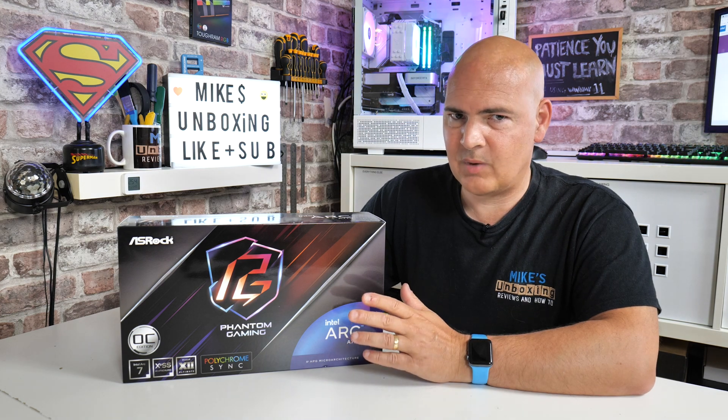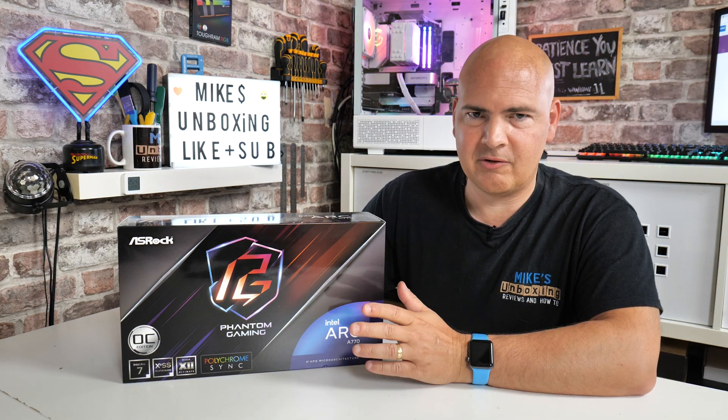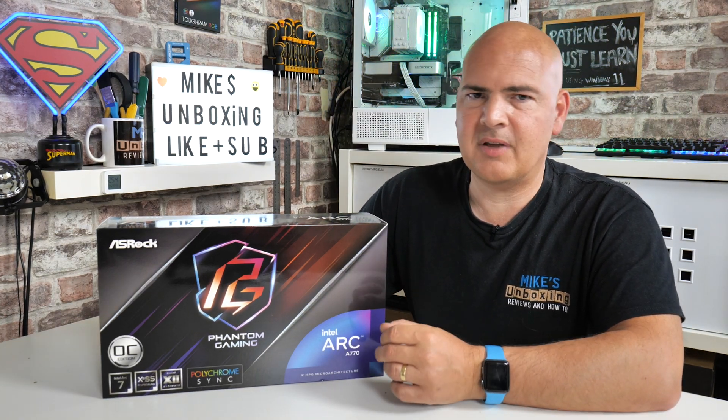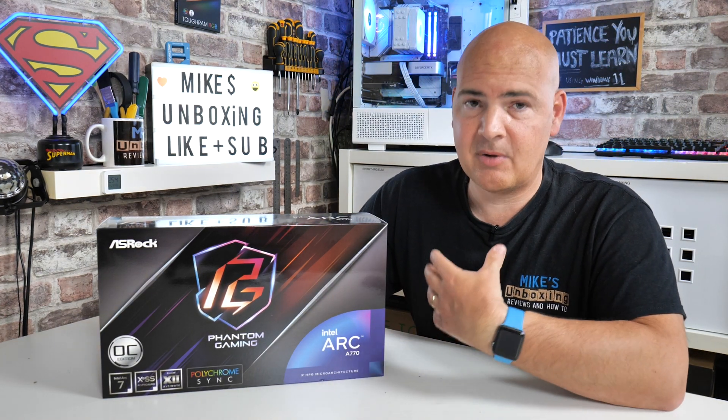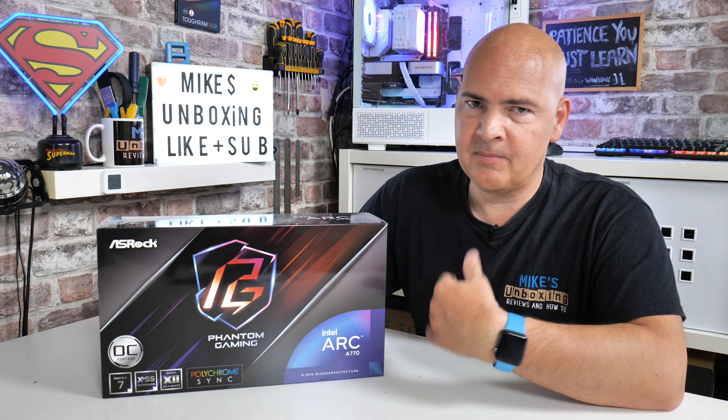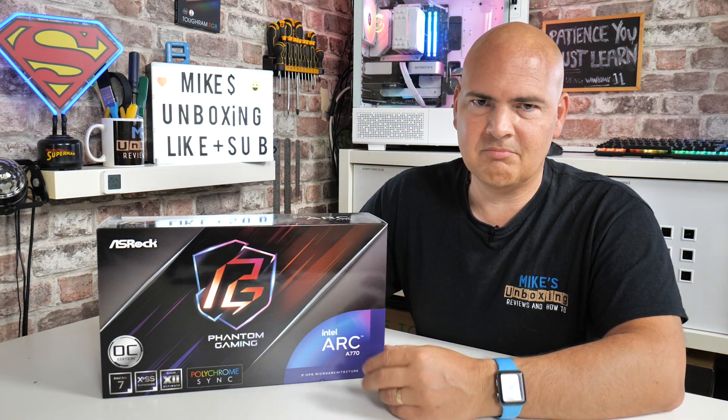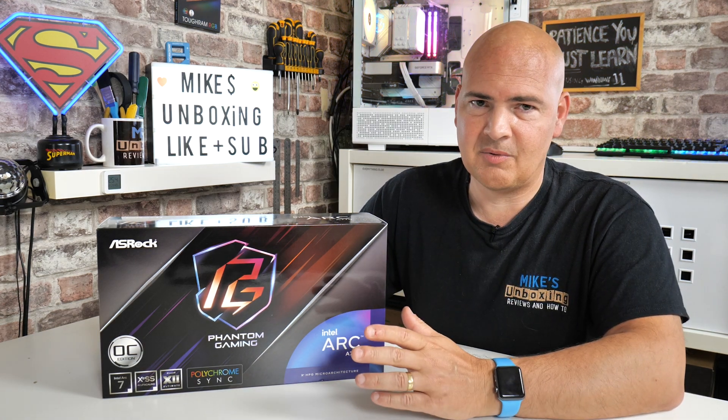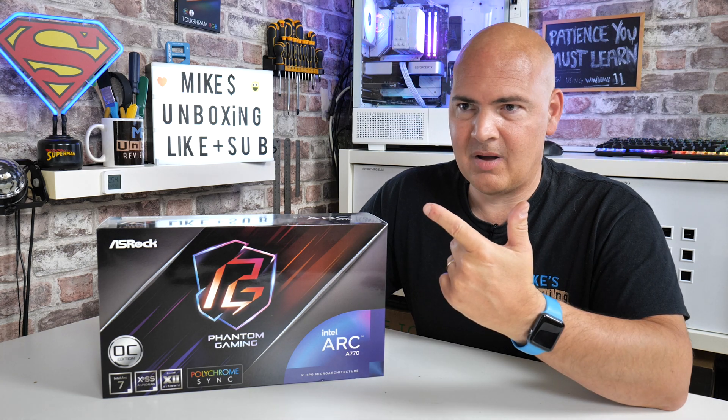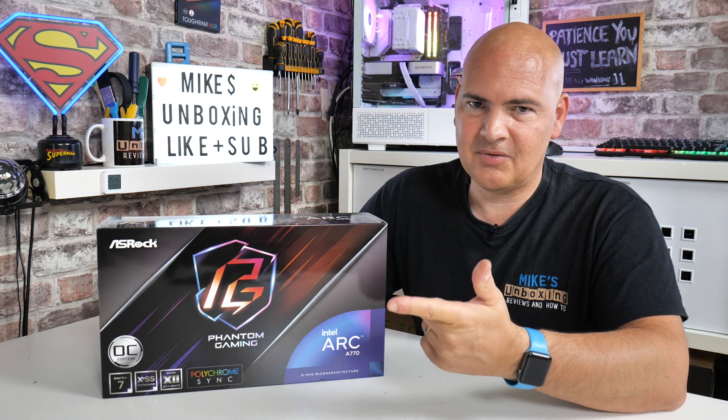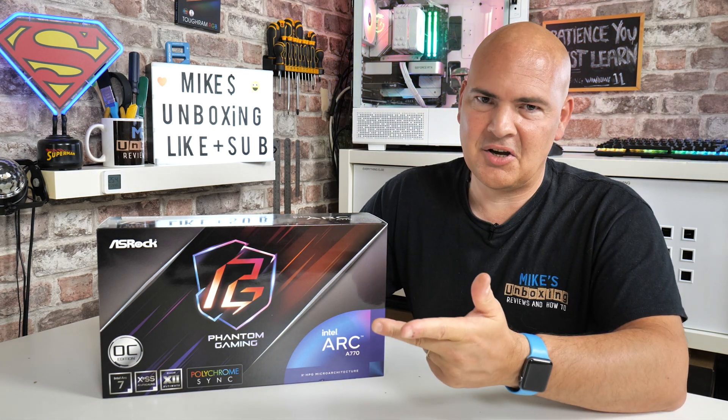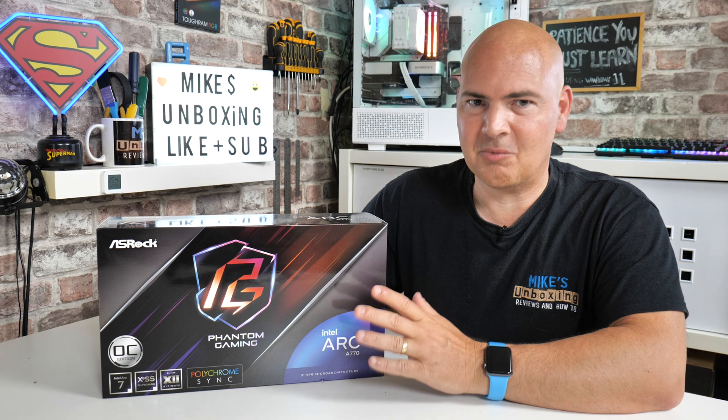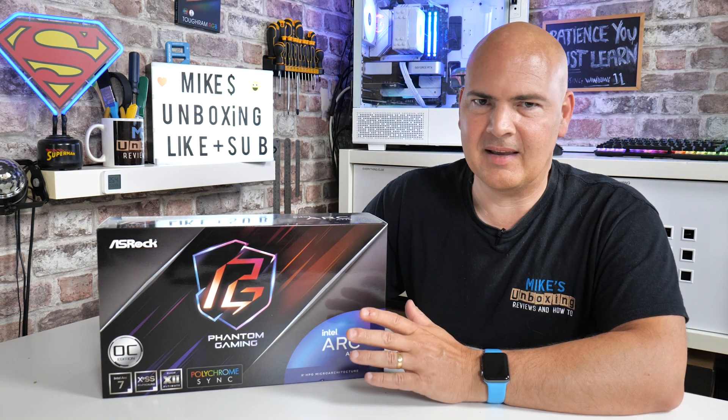Now there are workarounds which we're going to be going into in the video, and also some additional things which I've actually personally found. I've actually been into conversations with technical support from ASUS, from ASRock, from MSI, and Intel, trying to work out what is actually going on with these things.